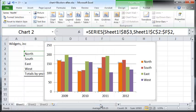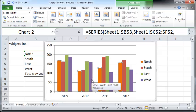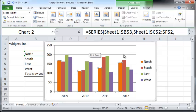That's how you can change the colors of individual elements — the individual data bars in the chart. Now, what if you want to change the color of the background?